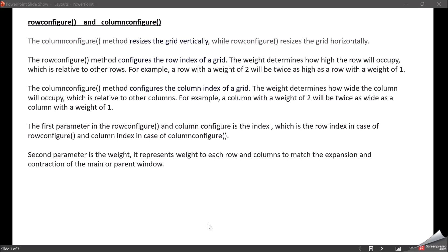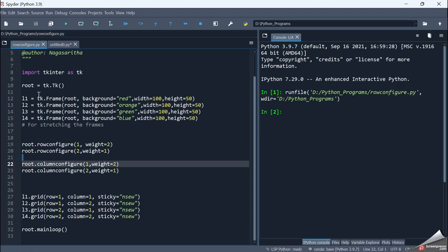Let's see how it works in tkinter. I've taken 4 frames — L1, L2, L3, L4 — with width 150. The first frame is red, second is orange, third is green, fourth is blue. Using the grid method, I'm placing them: row 1 column 1 for red, row 1 column 2 for orange, row 2 column 1 for green, and row 2 column 2 for blue. And I've used sticky as nsew so it extends in all directions.